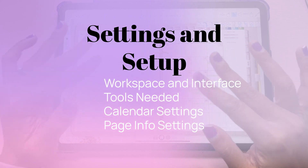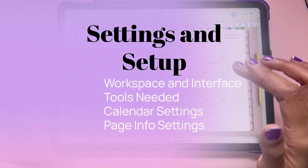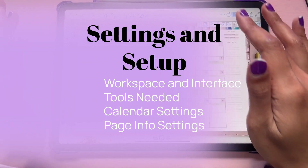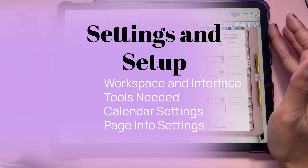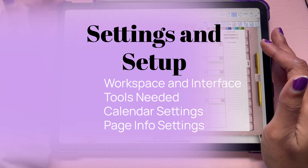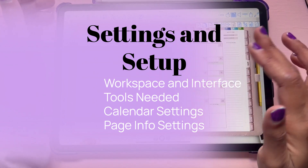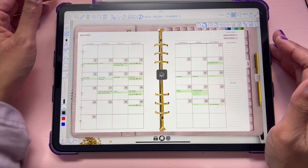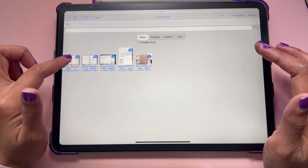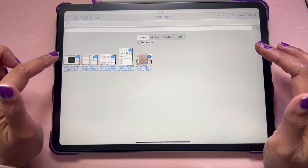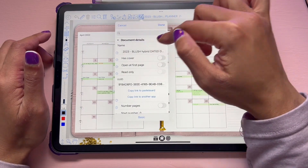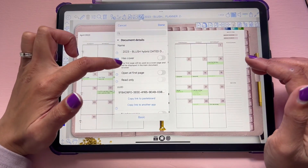We are just going to go over the settings within Zoom Notes so that you can have the same or similar setup as me — what you need to know, what settings you should be looking at, and everything you need to first set up your calendar on your digital planner. So first, let's go to the main page. Once you import it, it will pop up here. And if you have a cover, you can actually change the settings to make sure that it has a cover. If you click this,